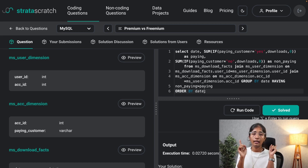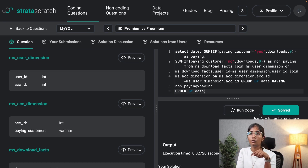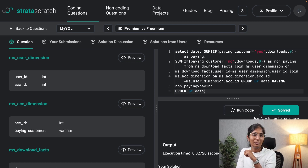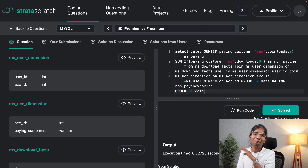That's how you solve this kind of SQL interview question. If you want to check out how we solved an SQL interview question asked at Google, please click here. Thank you so much for watching — I'll see you guys next time, bye!